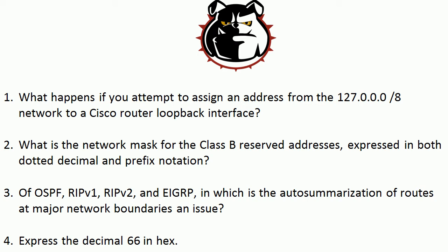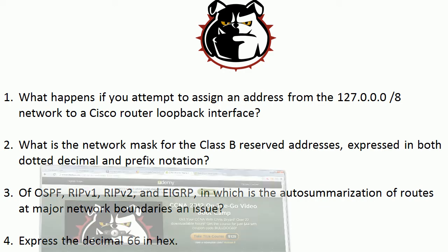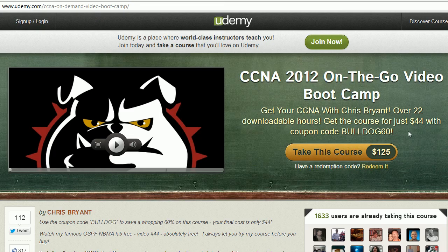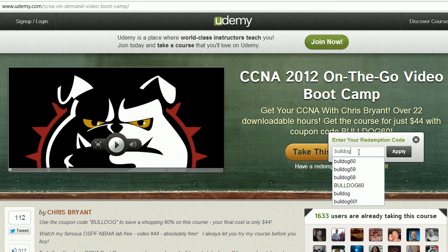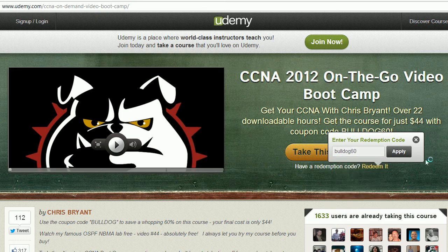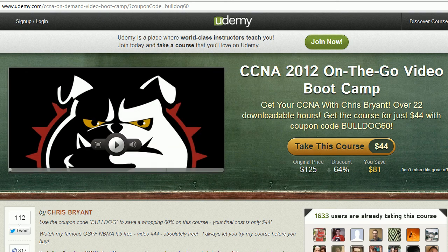If you want to pause the video here and think about your answers, that's a great idea. A quick word about my CCNA video bootcamp — thank you so much for the fantastic response. We've got over 1,600 people in this course right now. If you click redeem and put in Bulldog60 and click apply, you get the full course for $44. No kidding — it is a fantastic value.